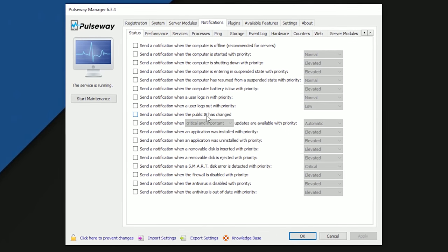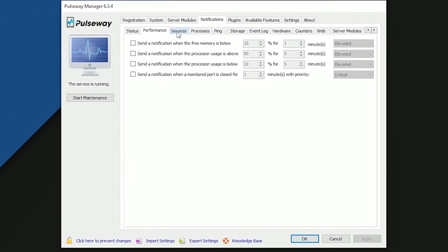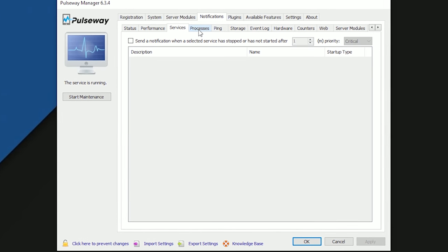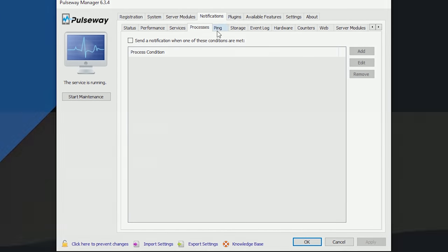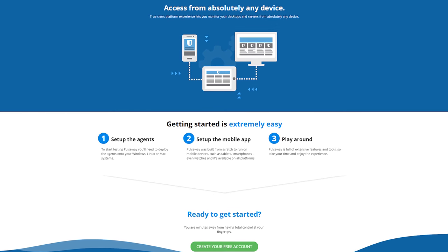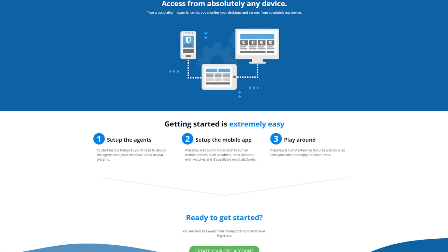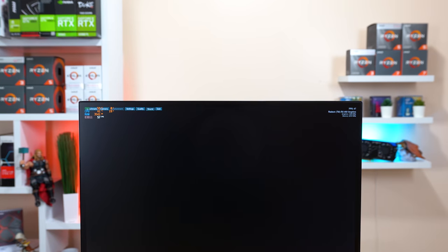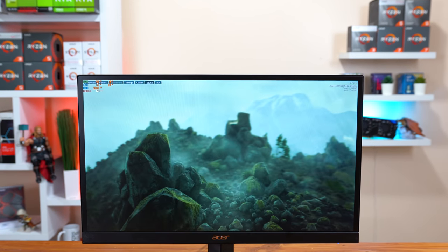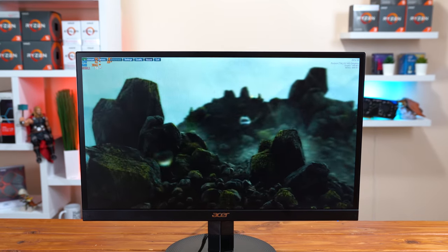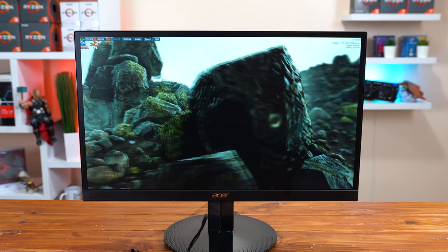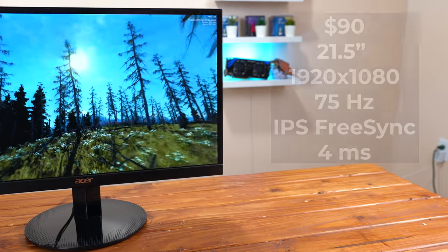There's also pages and pages of notification settings to configure so you can get all sorts of alerts from your devices. Head on down to the first link in the description to score yourself a free version account which supports up to 2 devices or use discount code ZTT to save 2 months off your next subscription. Alright so let's just quickly jump into the spec sheet before we talk about my actual experience with this monitor because I think you'll quickly see how much bang for the buck you're actually getting.